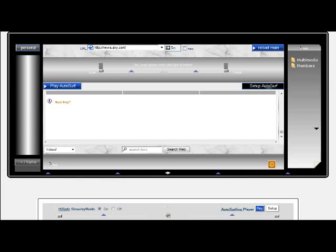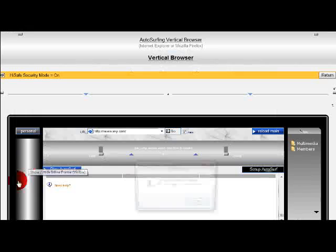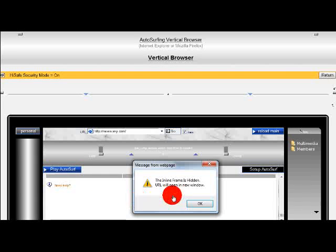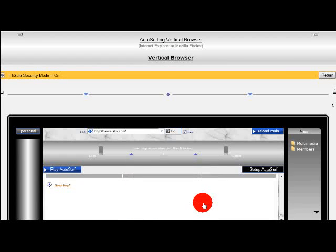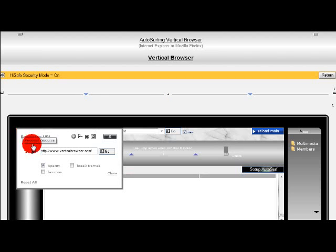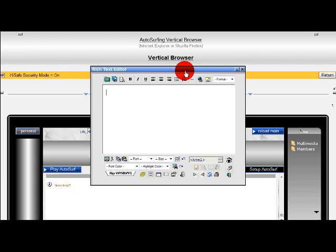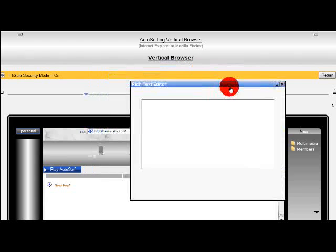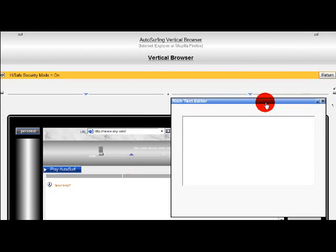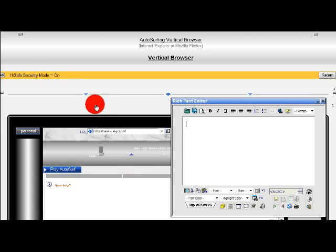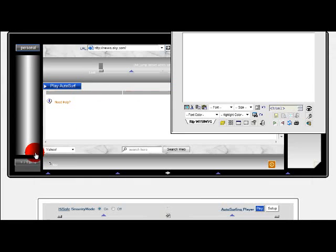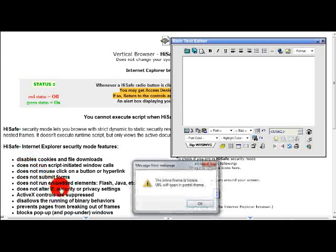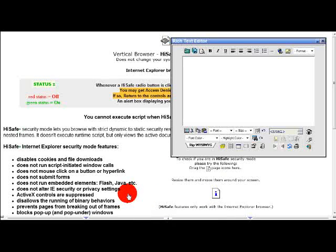Hide the inline frame. Click on Personal and open the Rich Text Editor. Drag the editor under the iFrame line. Make the inline frame visible again.